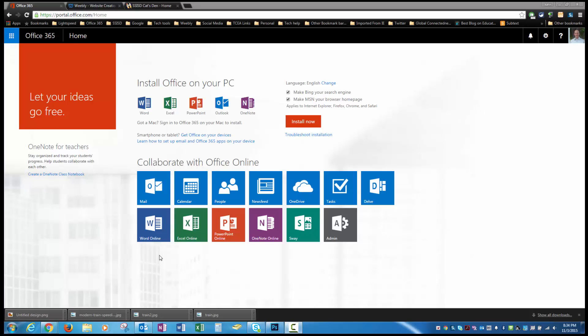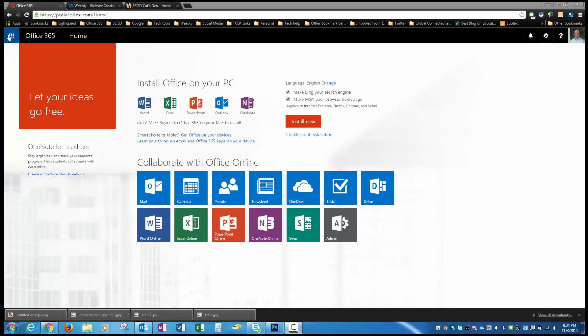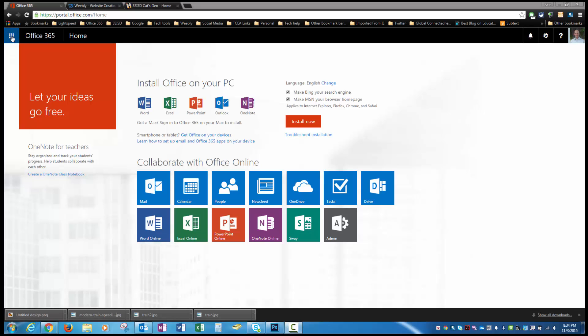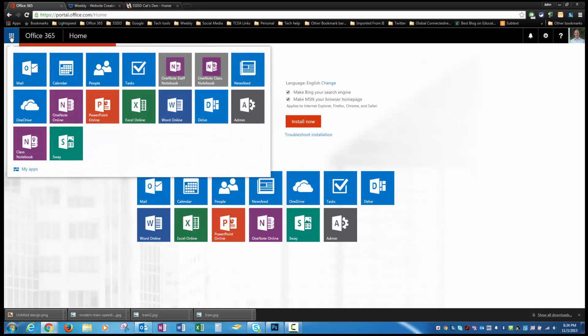We're going to start off here in Office 365, clicking on Excel Online. Now, if you're in your mail or if you're not on this screen and you're not sure how to get to it, I get to it by clicking right here on the Office 365, but I can also find these tiles anytime I'm in Office 365 by clicking the waffle up here in the upper left-hand corner. So when I click that, I can now go ahead and click Excel Online.